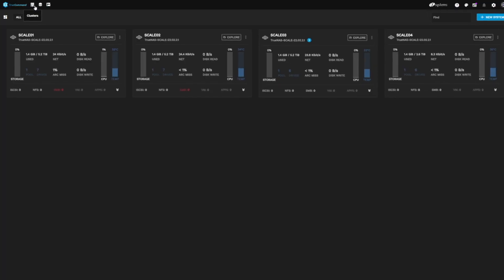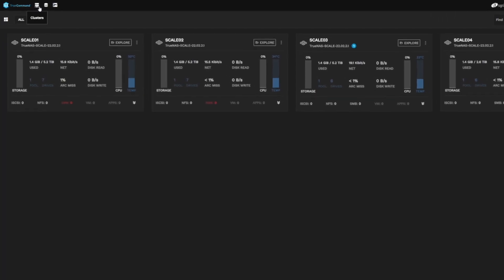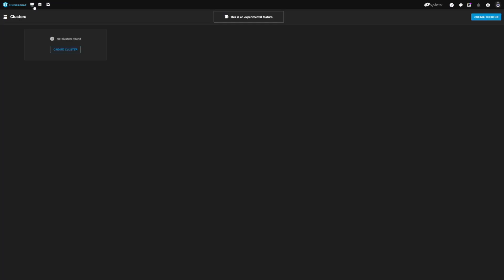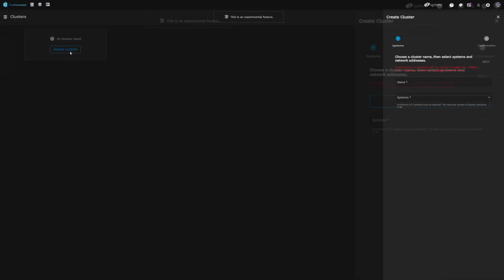Login to TrueCommand and on the top left, locate the Clusters icon. We'll start the cluster creation process by clicking Create Cluster below.